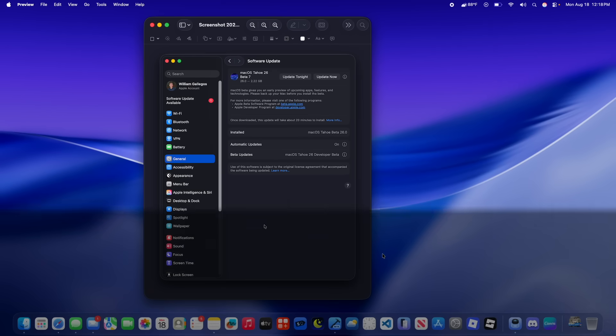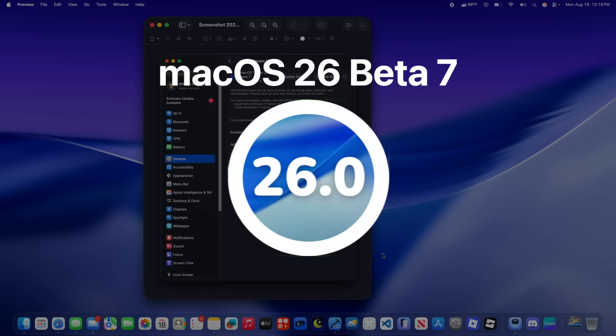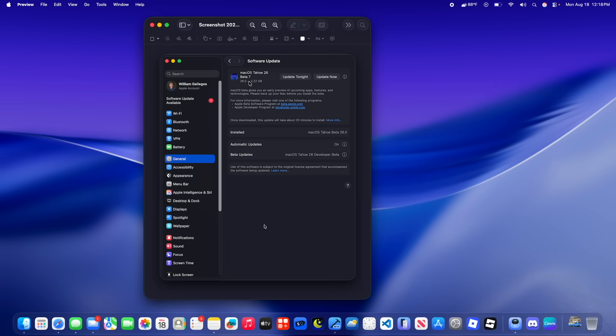What's up everyone, WillyApple here and today Apple has released the 7th beta of macOS Tahoe to developers. In this video I'll be showing you what is new inside the software, as it'll release a little bit later for public beta testers. Let's get started.